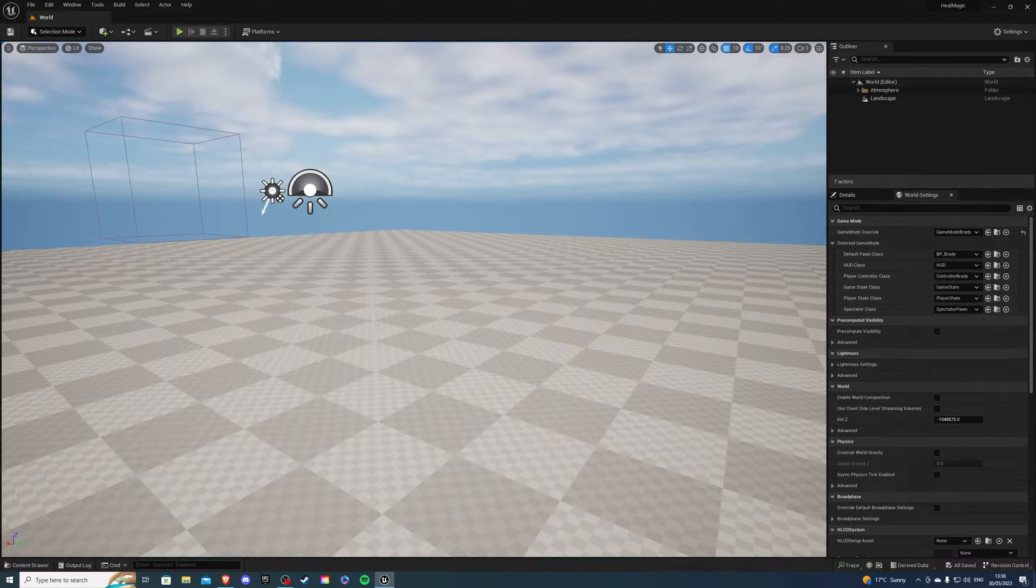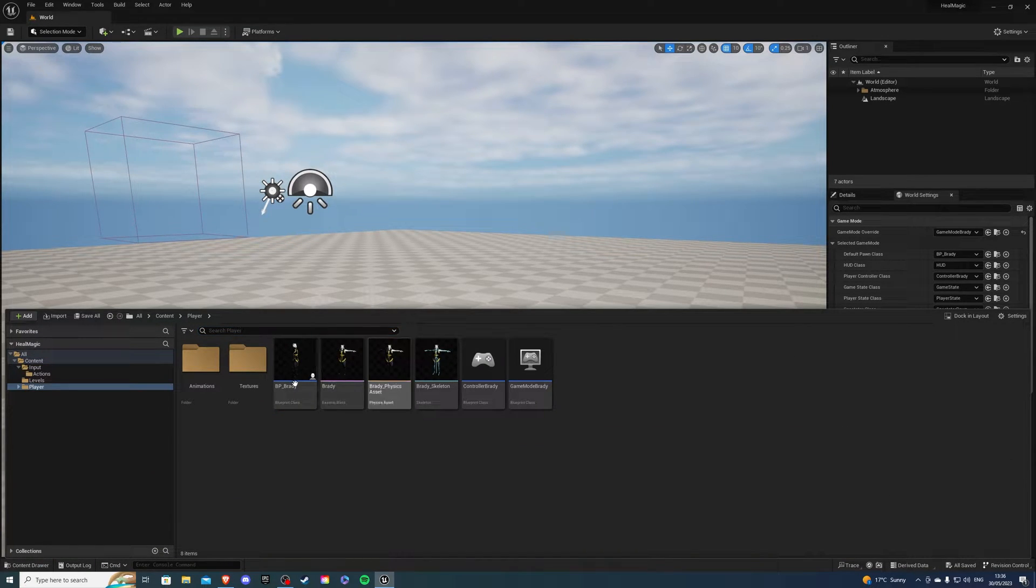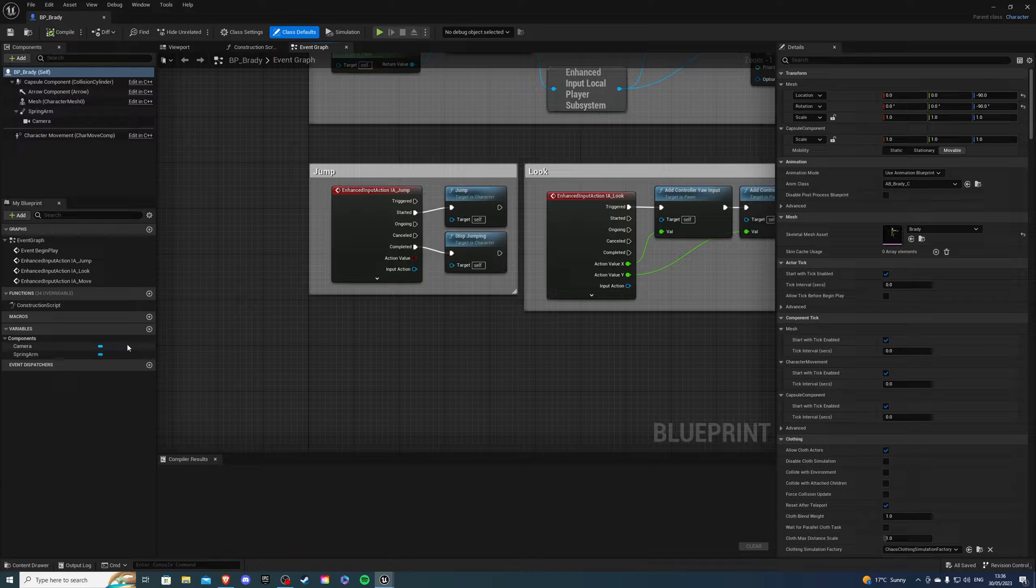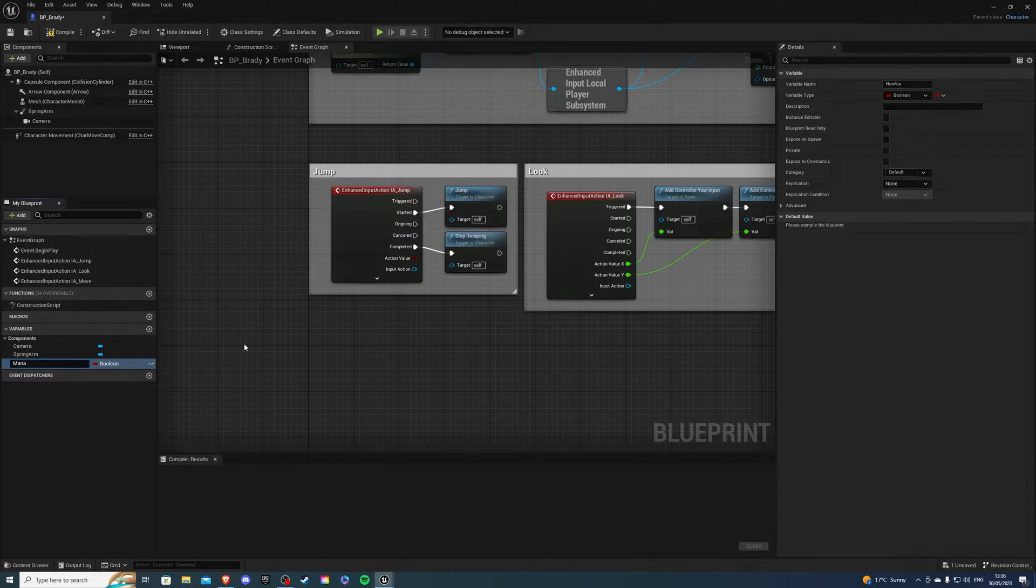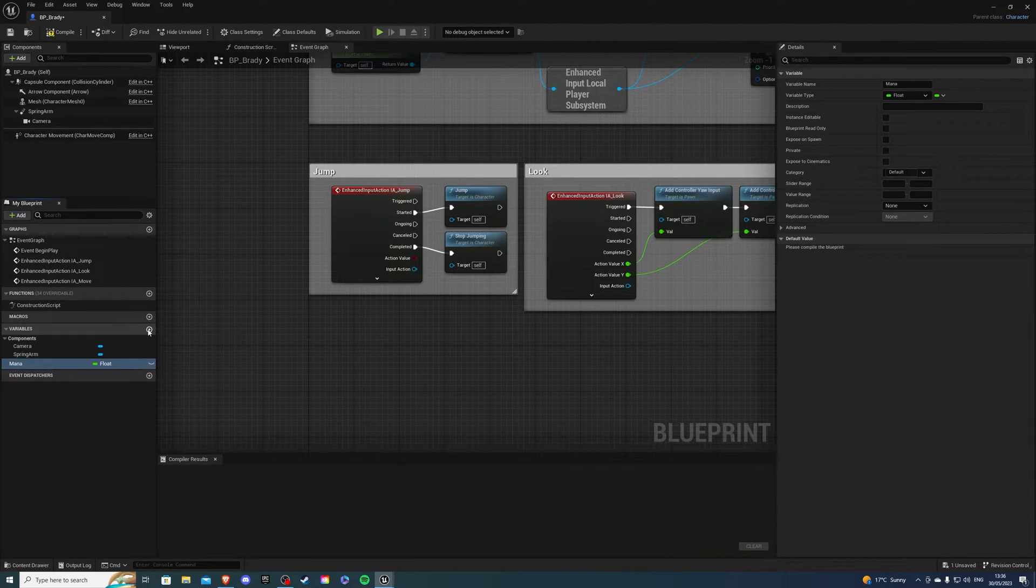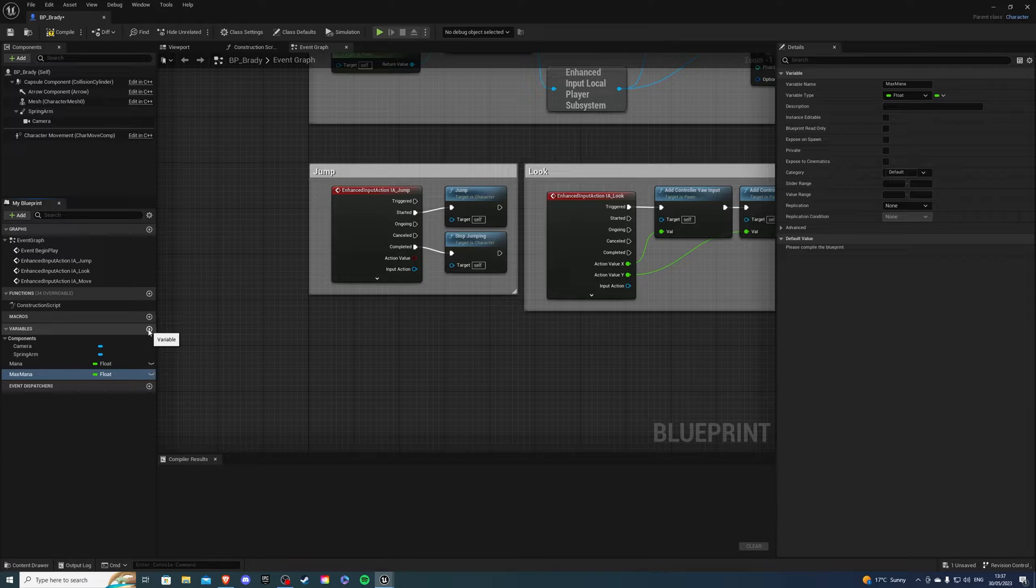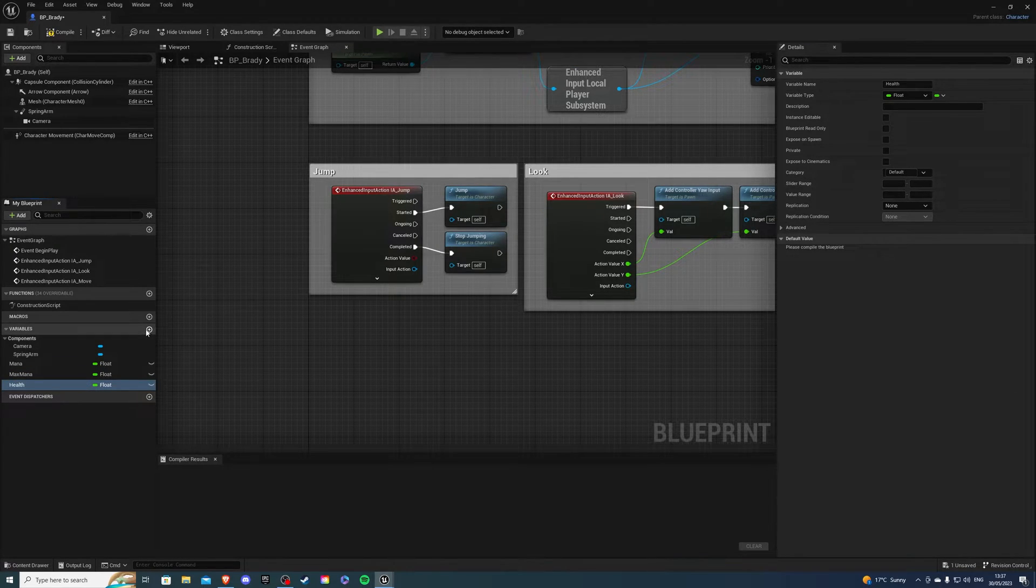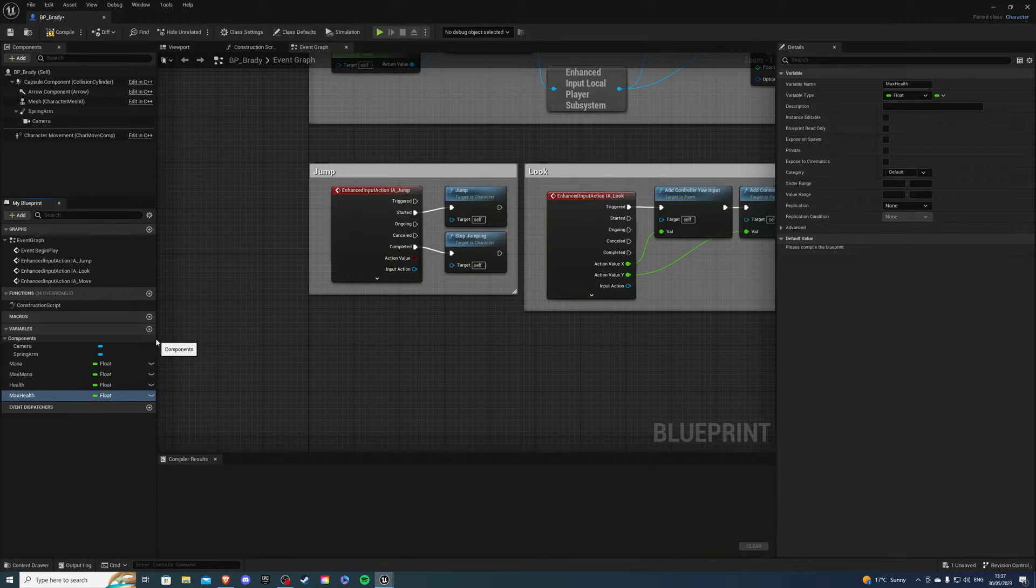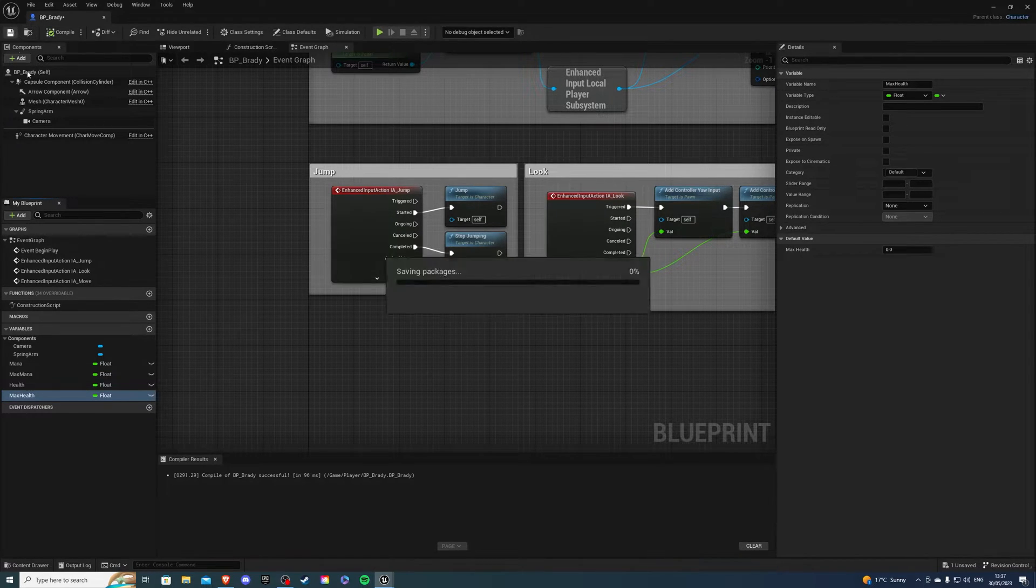First let's go to our content drawer and find our character. I'm going to be using bp underscore brady, that's my character. Inside here I want to create four variables. So mana first, convert this into a float, max mana second, then I want health and I want max health. Then we can compile and save.